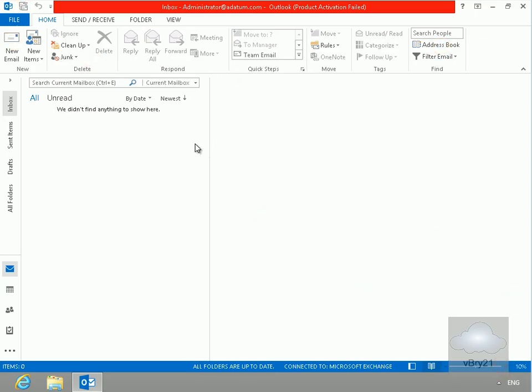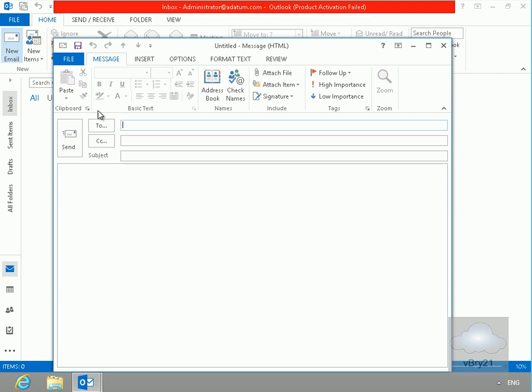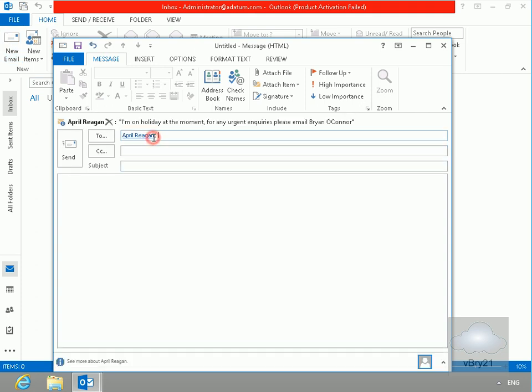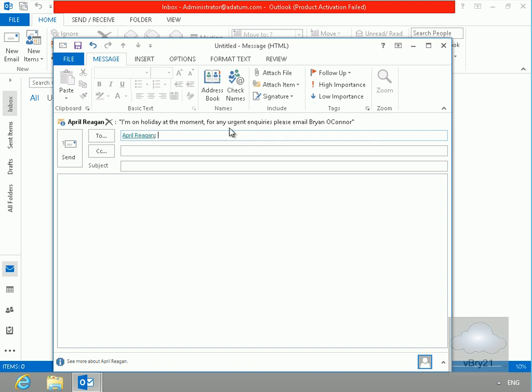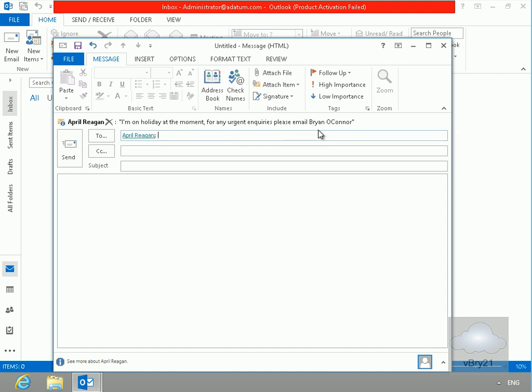On my client machine, we're going to send a new email to April. What we can see straight away is the mail tip pops up here: I'm on holiday at the moment, for any urgent inquiries please email Brian O'Connor. Now me as the administrator, I've decided I'm not going to bother sending the email.